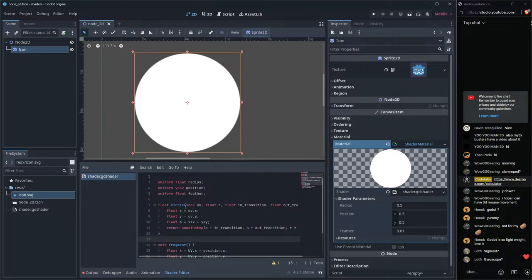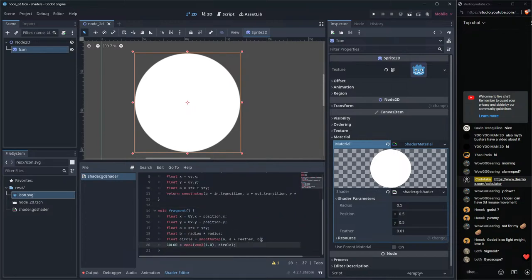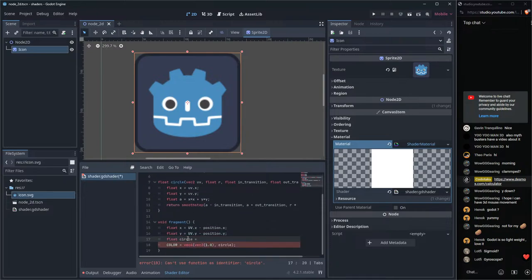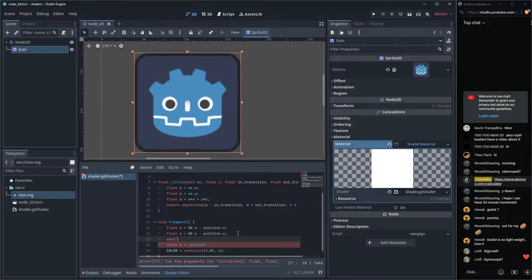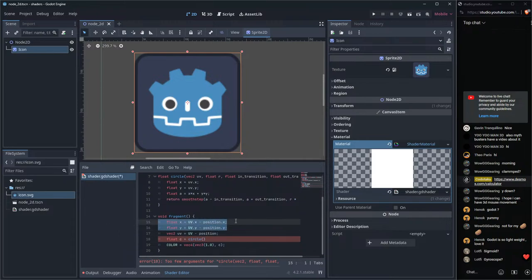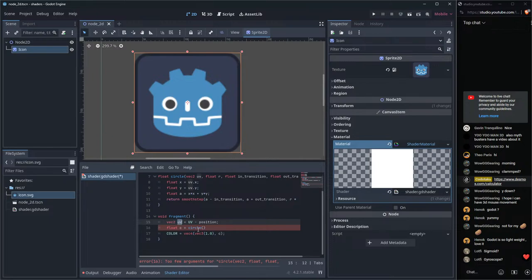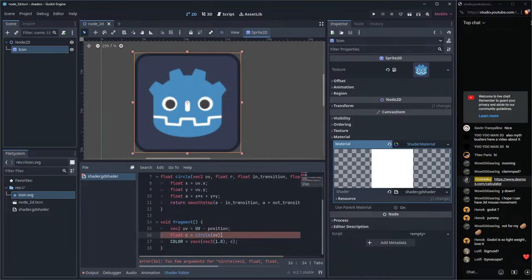Now in the fragment function we don't need the old code — just call: float c1 = circle(uv, 0.5, 0.0, 0.01). Let's also compute: vec2 local_uv = uv - position, replacing the manual subtraction we did before. Now we can create circle one as the big circle.